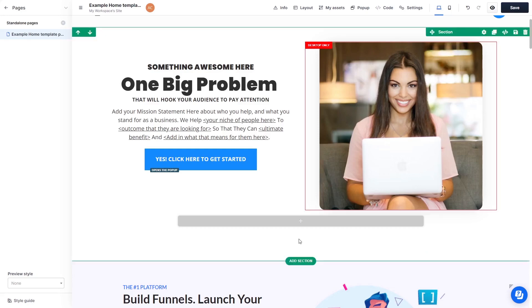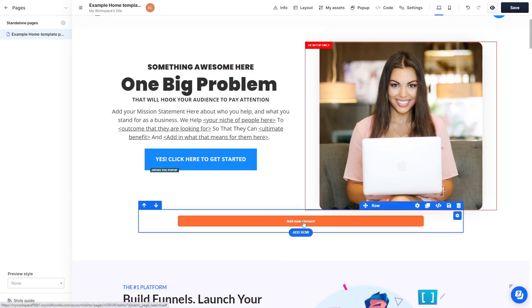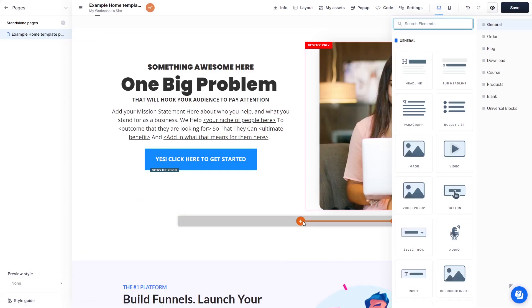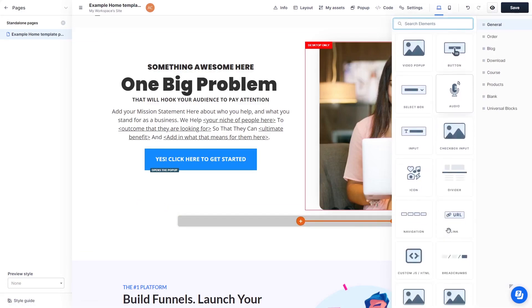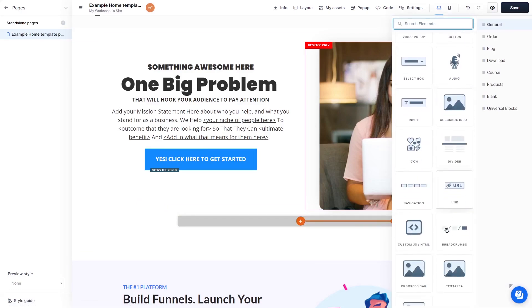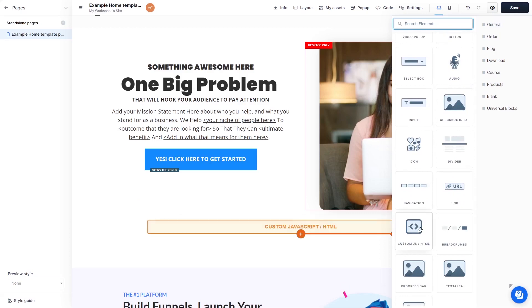In the ClickFunnels editor, click on Add New Element wherever you want the widget to show. Then find and click on the Custom HTML element at the bottom of the right panel.